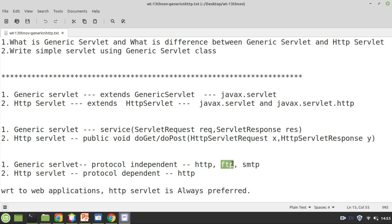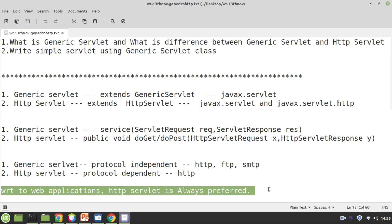Nowadays you don't find developers using generic servlet because HTTP servlet has become more popular. Not only that — HTTP servlet now also supports SMTP and FTP, so that's why it has become more popular and you will rarely find a developer using generic servlet. But you need to know the difference: generic servlet is protocol independent and HTTP servlet is protocol dependent. Please remember this point. With respect to web applications, HTTP servlet is always preferred.